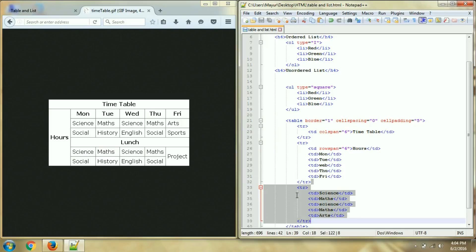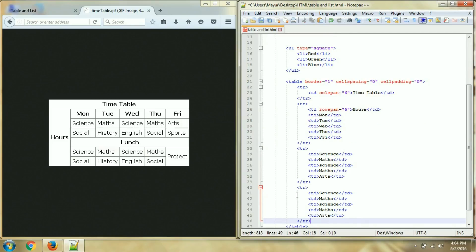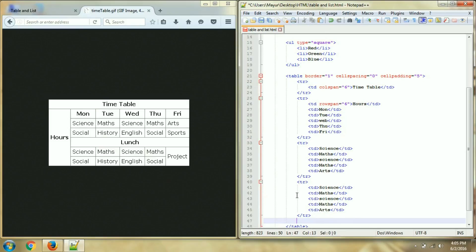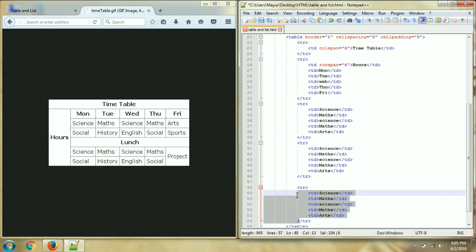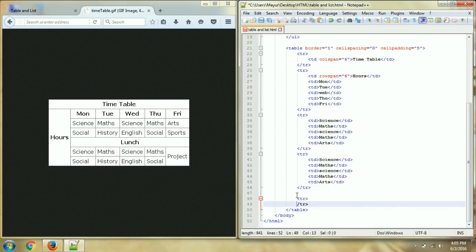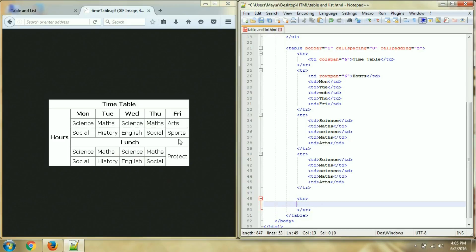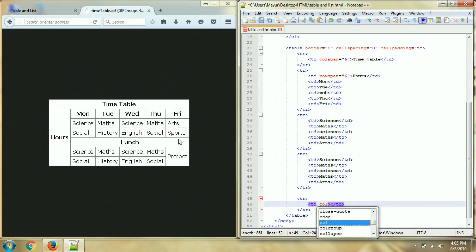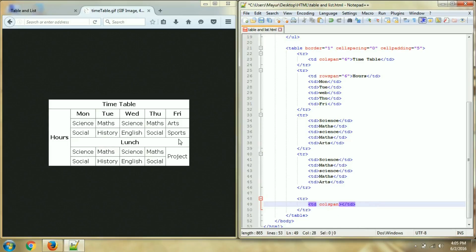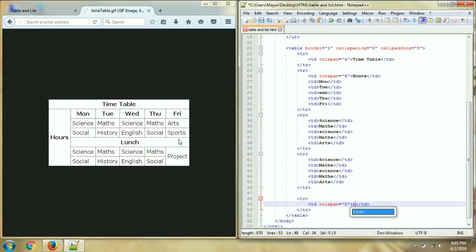Then similarly the next row, data may vary but format is the same. And now next row is merging 1, 2, 3, 4, 5 columns. So in next row, table data colspan 5, and here lunch.